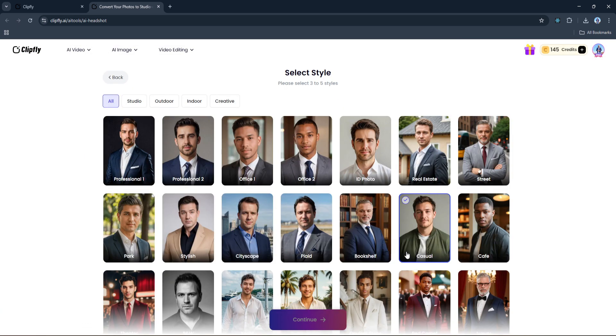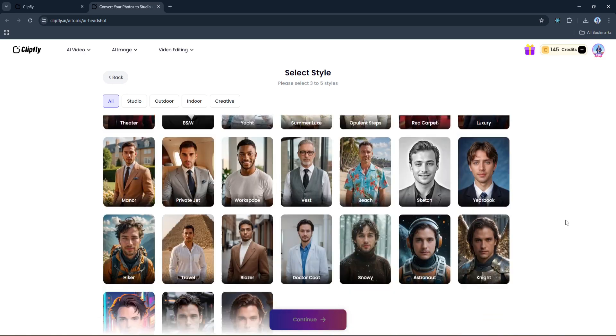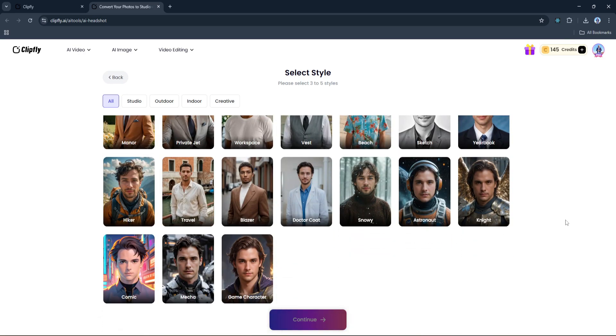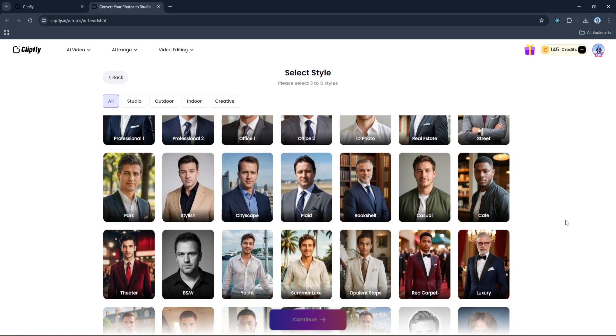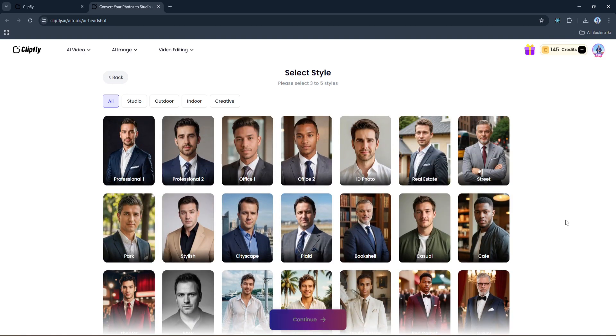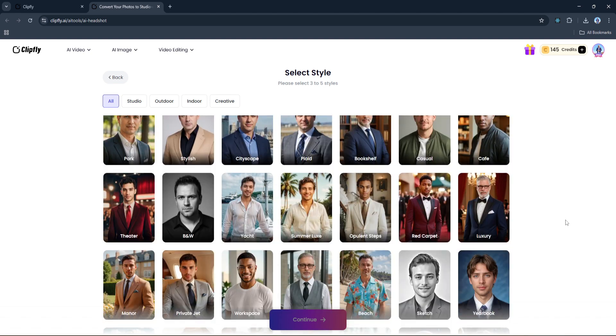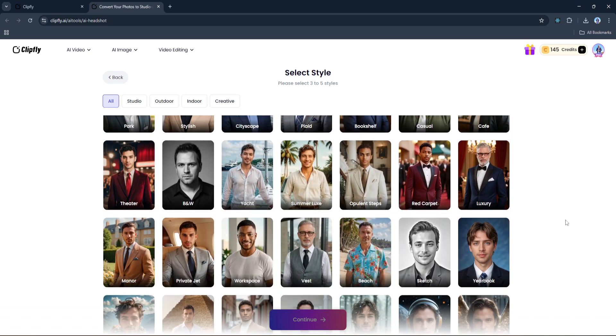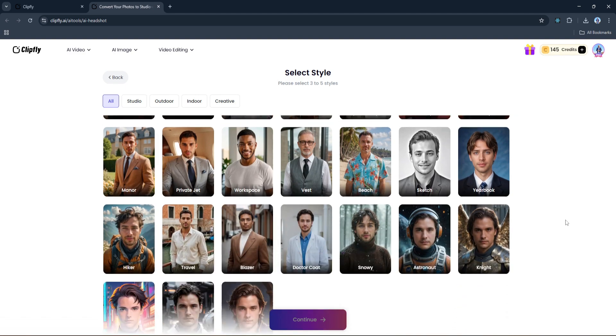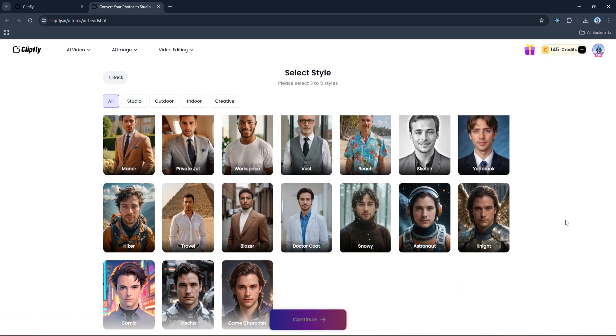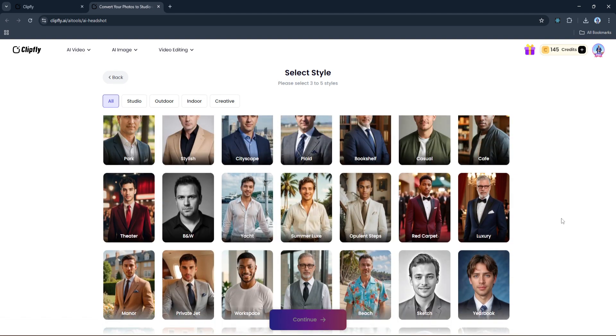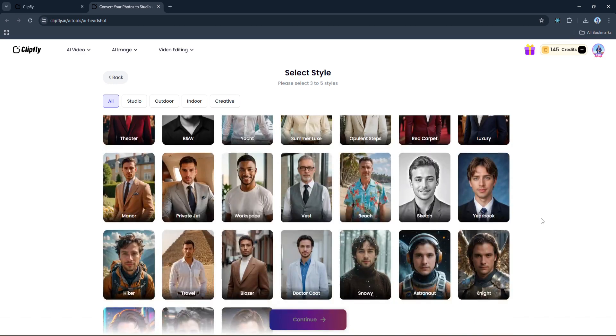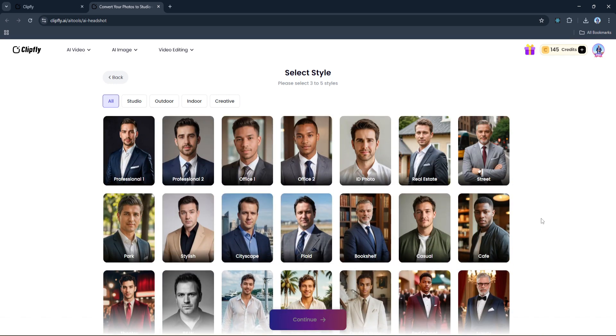Now we land on the Select Style page, and this is where the fun begins. You're presented with a wide variety of styles to choose from - everything from classic studio headshots and corporate office looks to outdoor shots like park or cityscape, even more creative options like red carpet, luxury, or bookshop if you want something with a bit of character. You can mix and match styles to reflect different vibes or professions, and you're asked to select at least three to five styles so the AI can give you a nice variety of results.